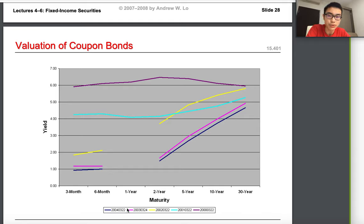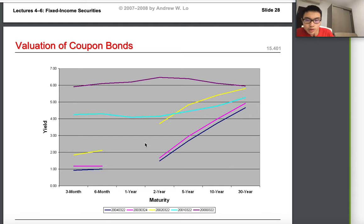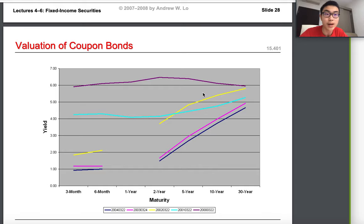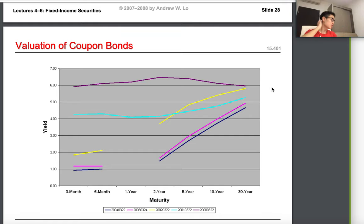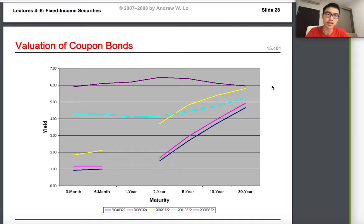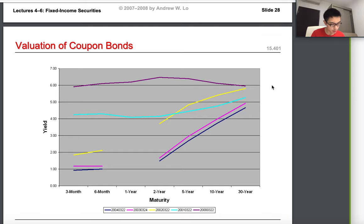Looking at the trend between 2000 and 2004: in 2000 the yield is at a higher, more stable price overall, while in 2004 there is a larger slope — yields rise with maturity but are generally lower. This leads us to an interesting relationship: lower price means higher yield, and this inverse relationship is pretty important.